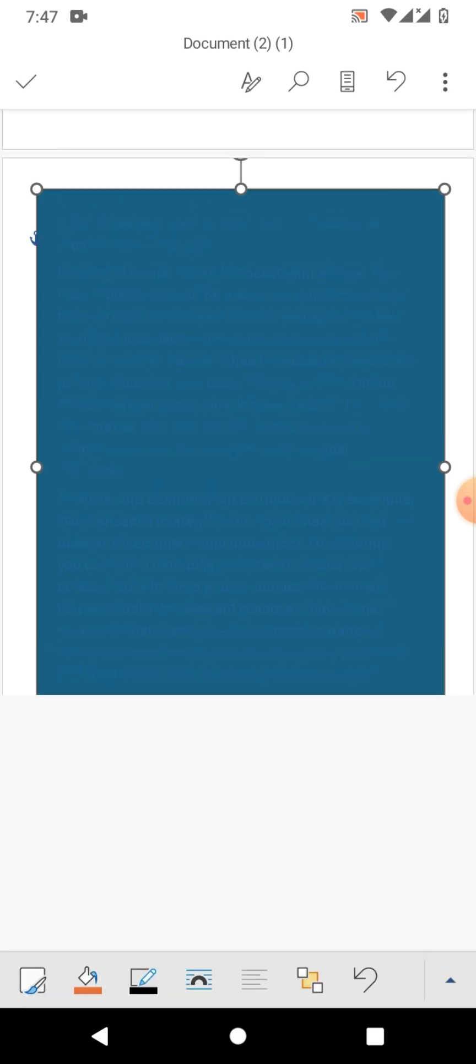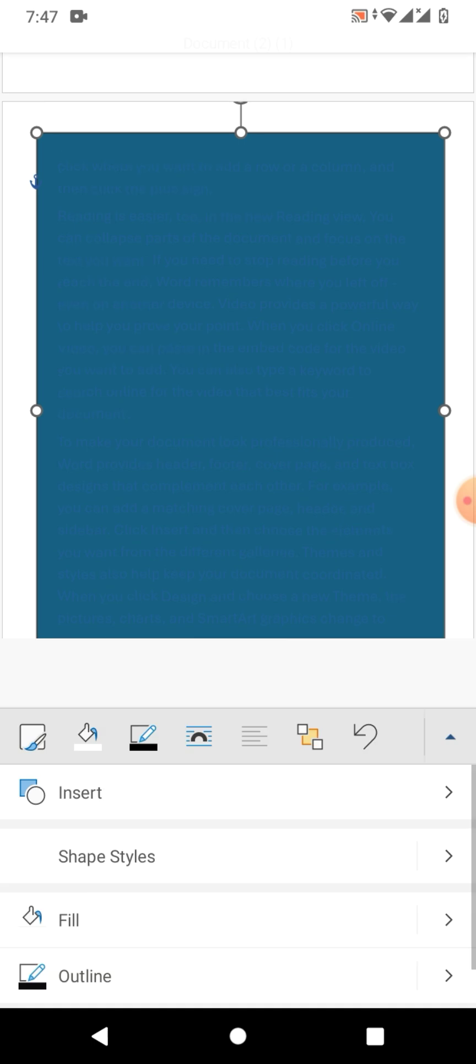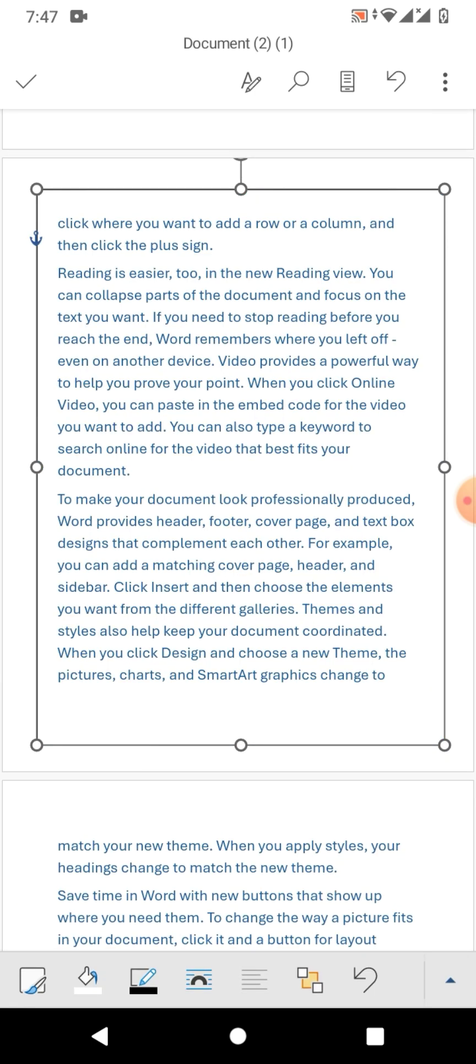Now the second option is fill, so go to no fill, click on no fill. You can see a border has been applied.